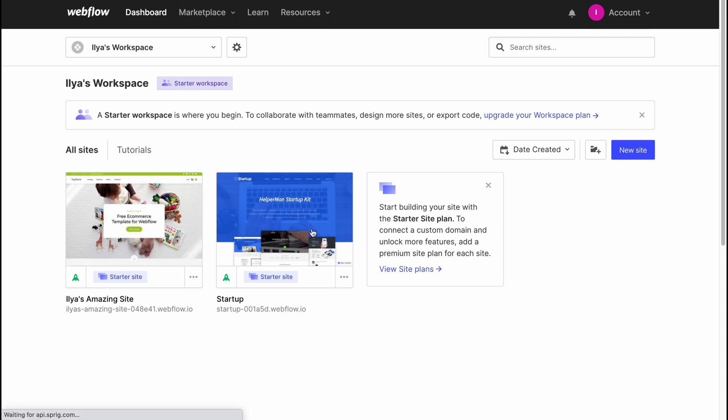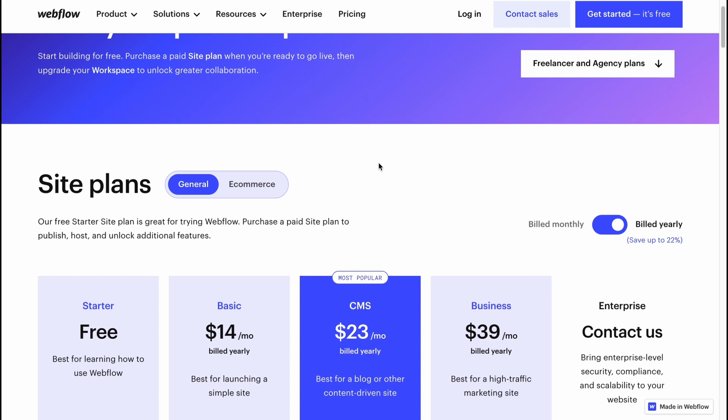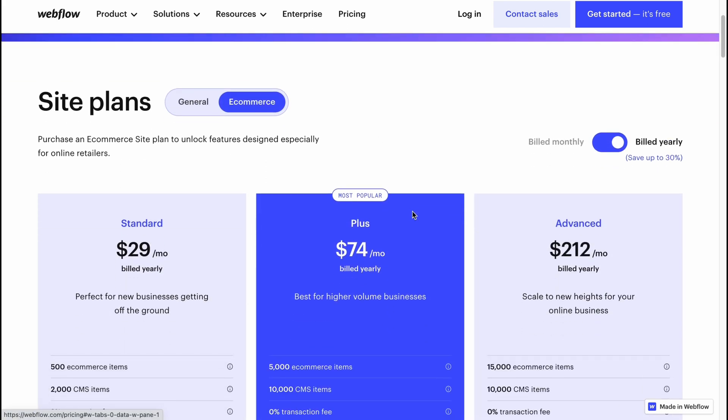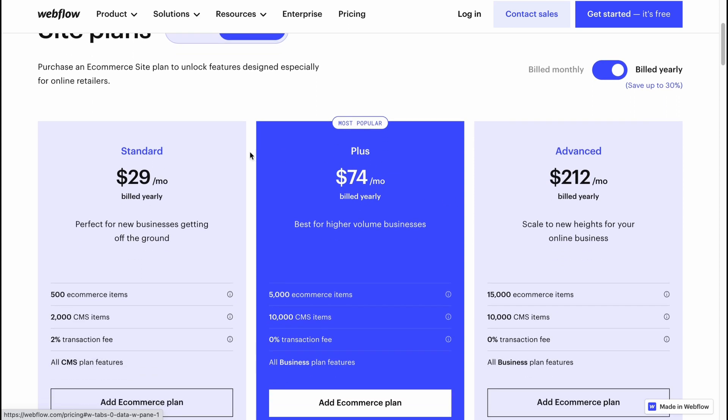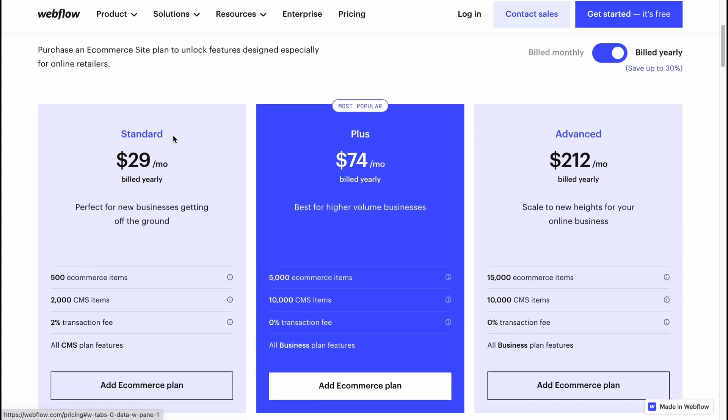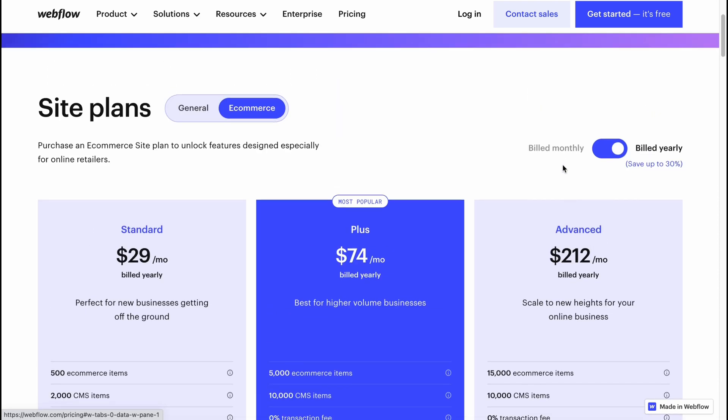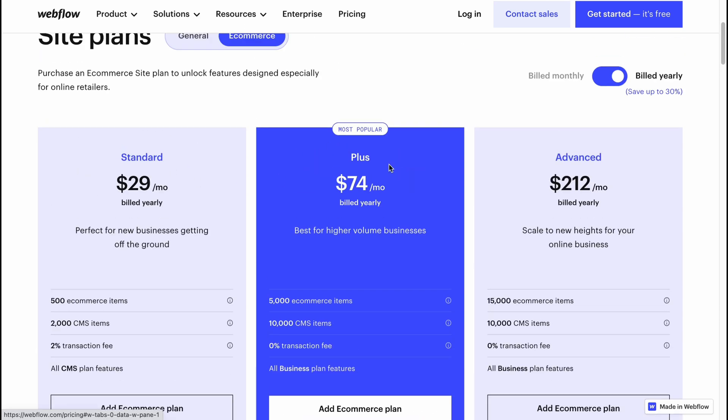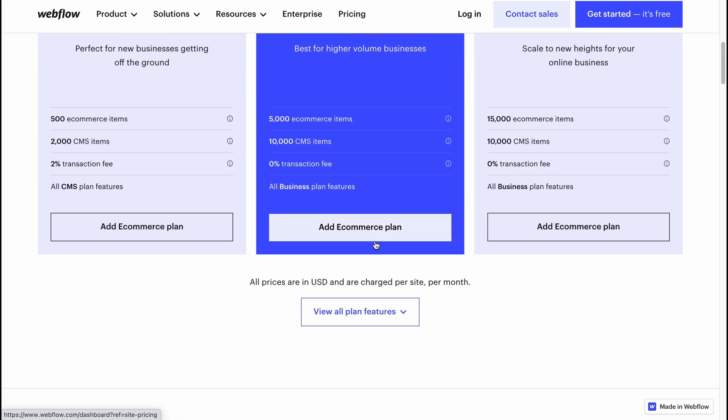It will try to show their paid plans. As you can see, for e-commerce they have three plans: Standard, Plus, and Advanced. Standard is $29 per month, Plus is $74, and Advanced is $212. So you can start it with the lowest plan, and then you'll decide if it's necessary for you to buy, for example, Plus, which is the most popular. But basically, yeah, this is the way of how we can build our online store on Webflow.